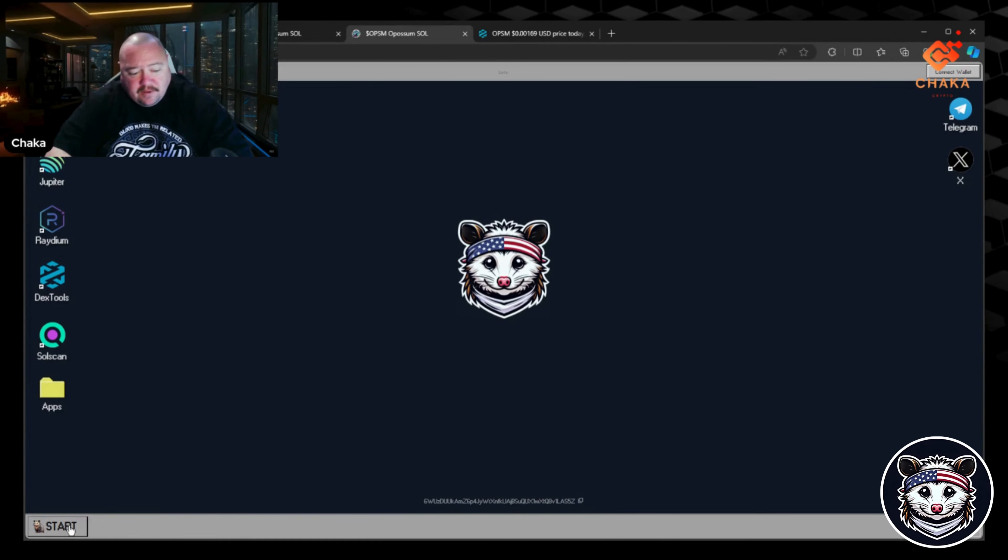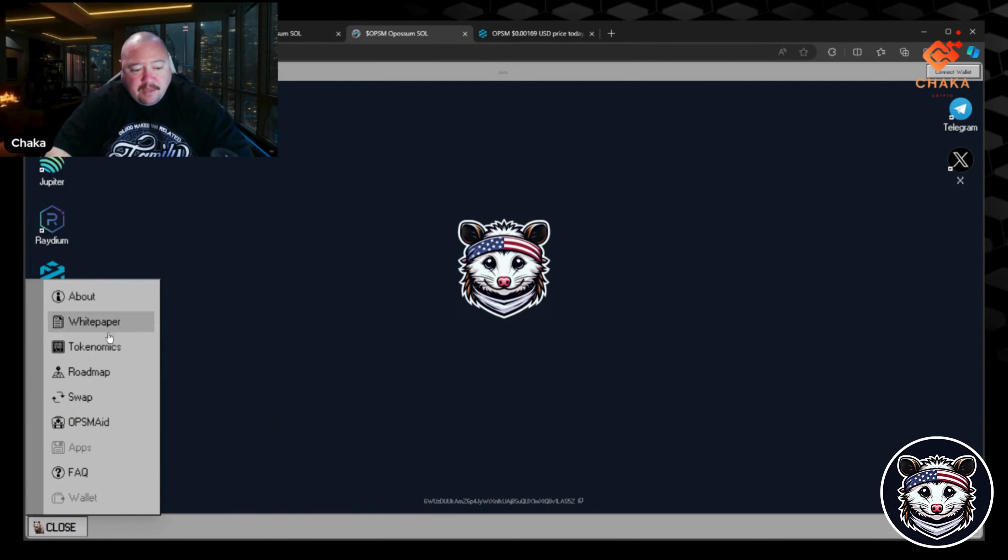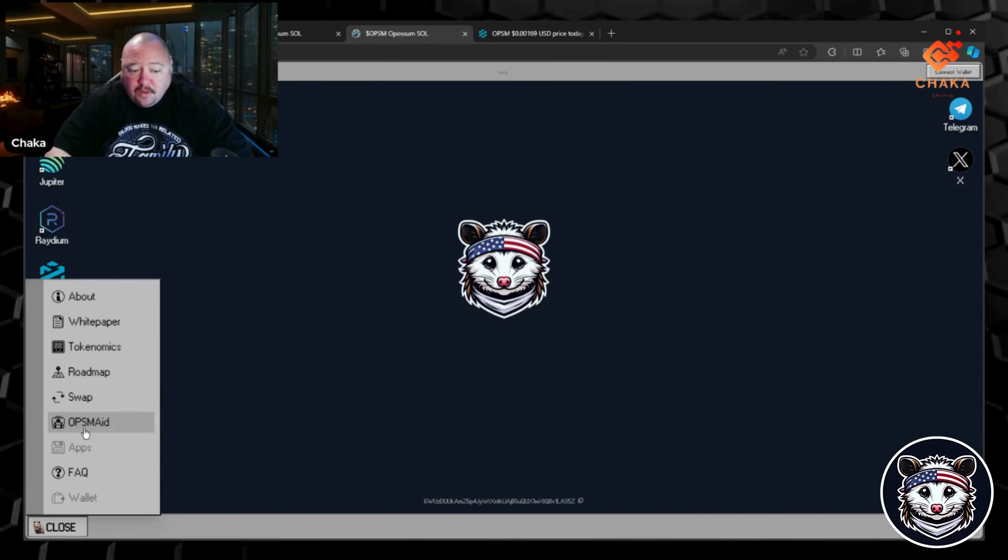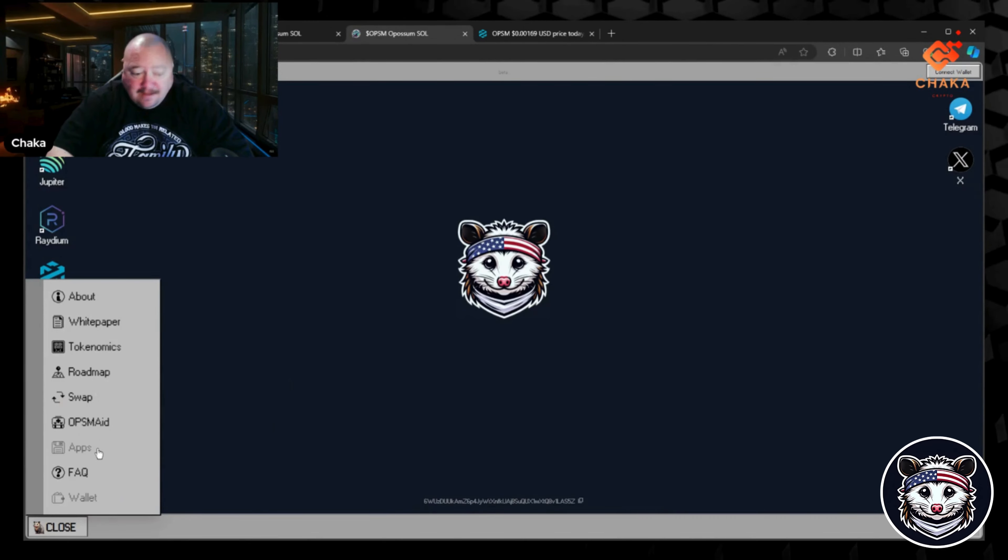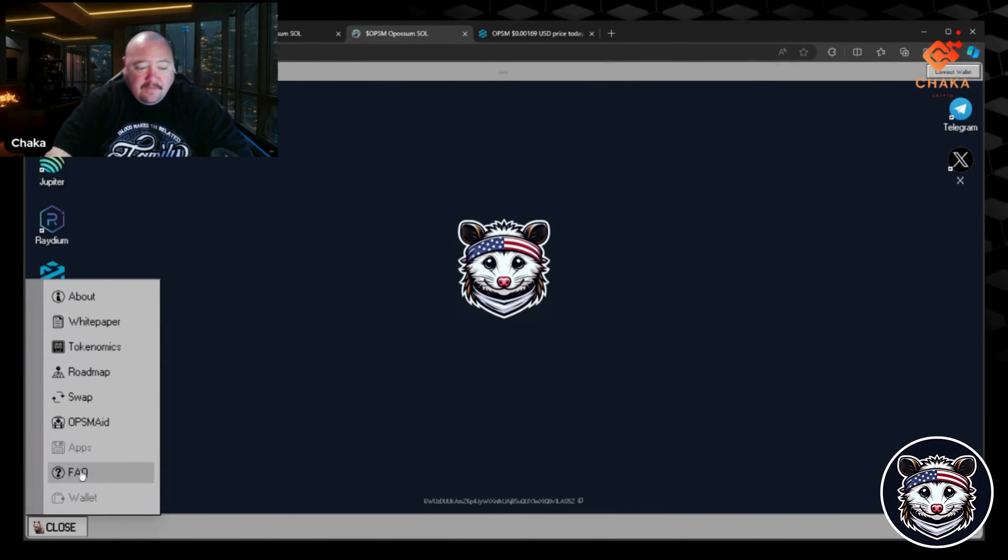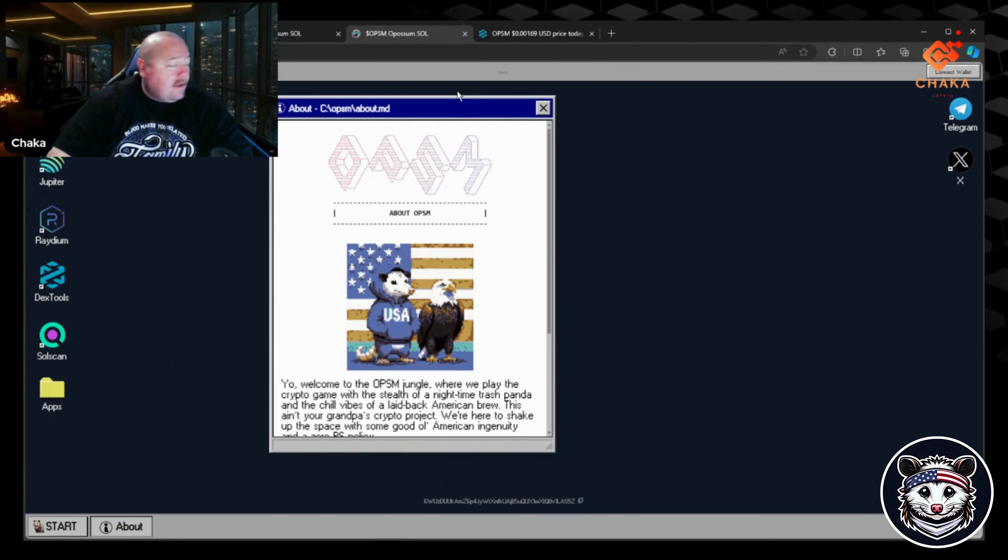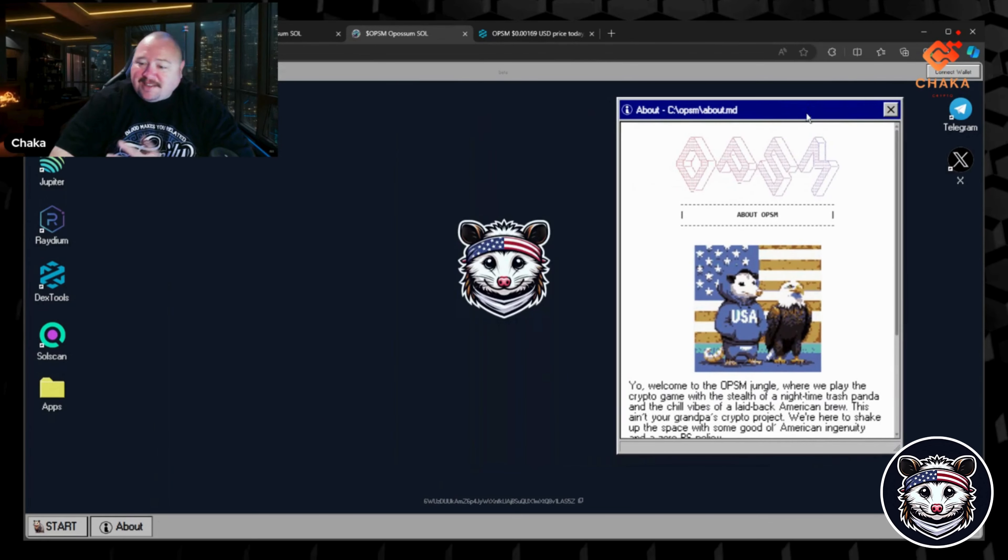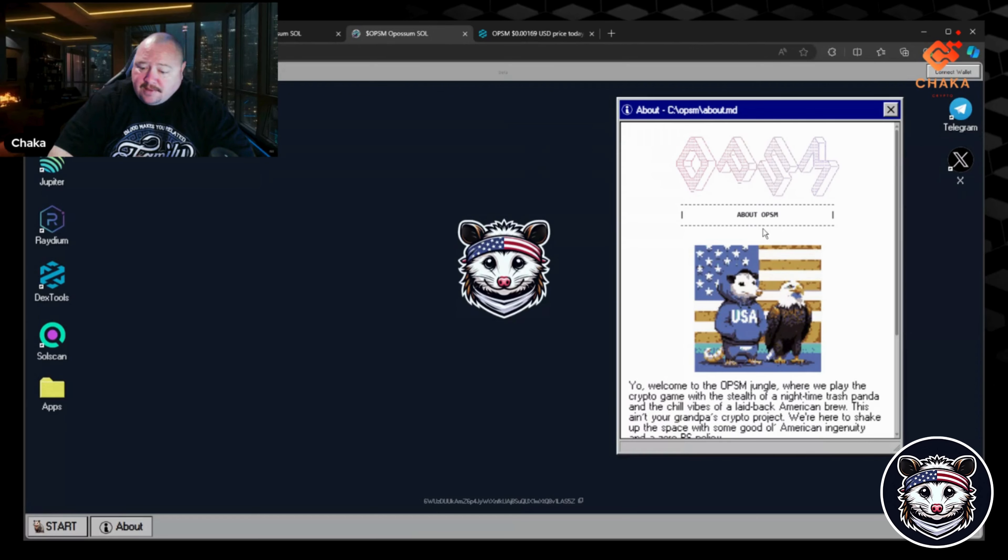You find everything over here in the start menu. You got the About, the White Paper, the Tokenomics, the Roadmap, Swap, OPSM Aid, and the FAQ page. If you go to About, I like this little pop-up. I like this style. This is the About Possum.